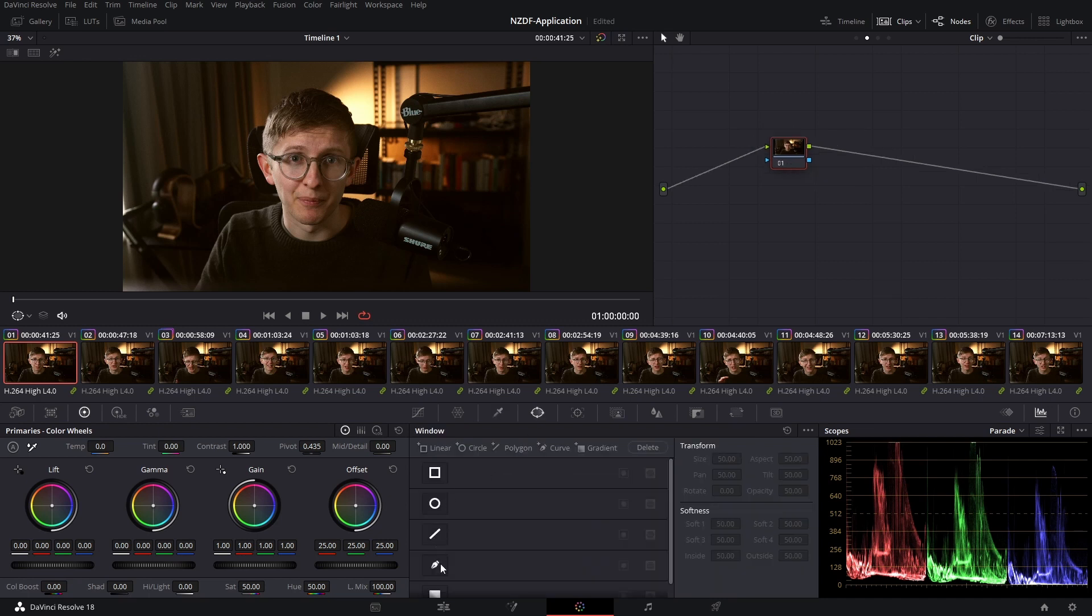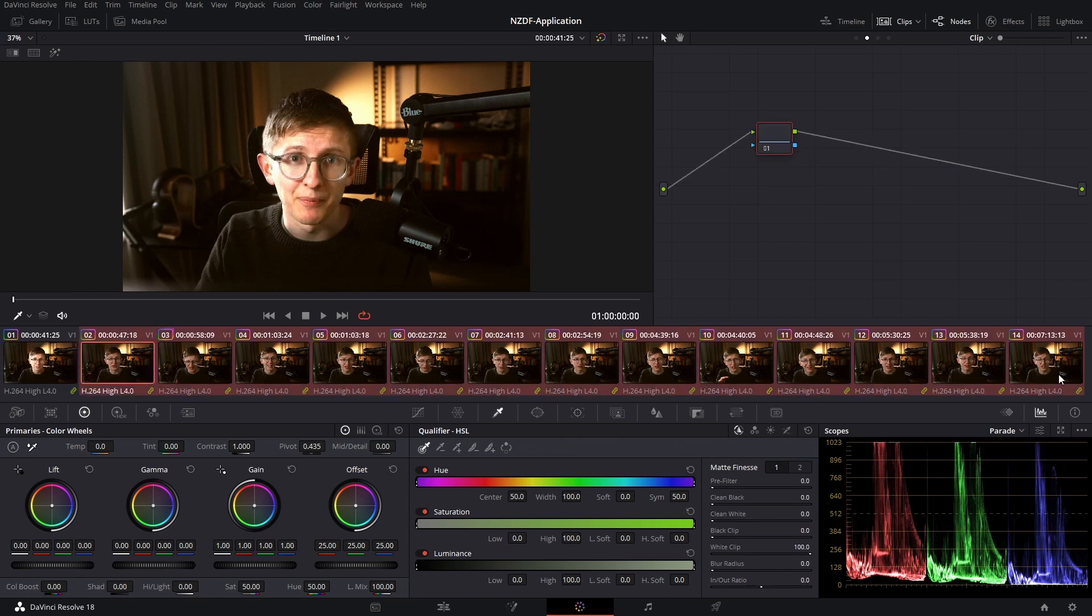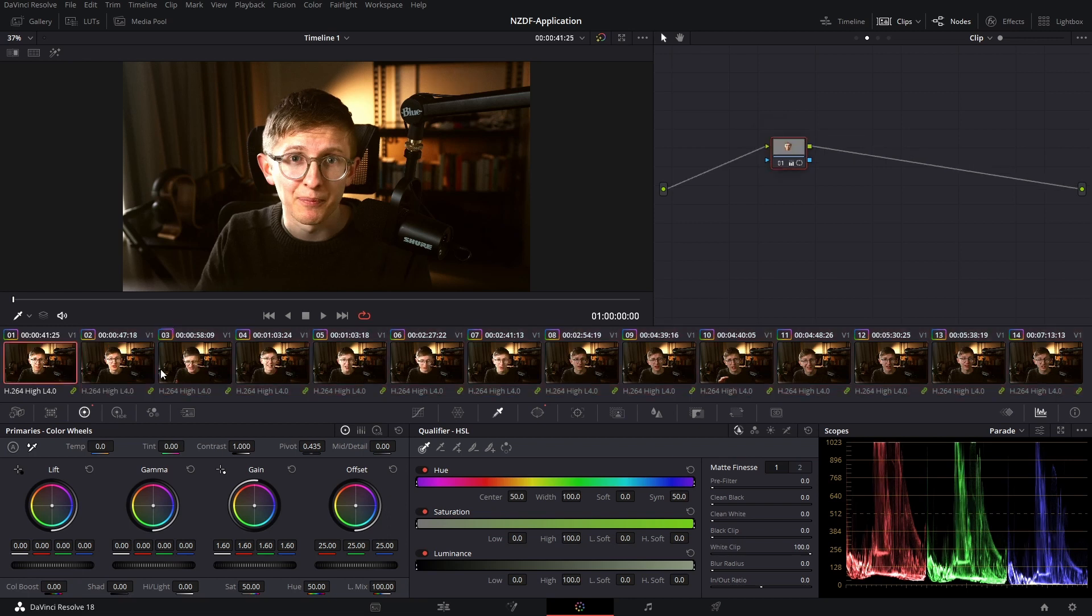So I'm in my clip level, I'm going to go ahead, create a mask and I'll do this nice and rough. I'll just increase my gain. I'll copy and paste this adjustment across to all of my clips in my scene.